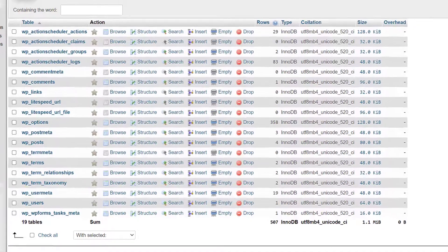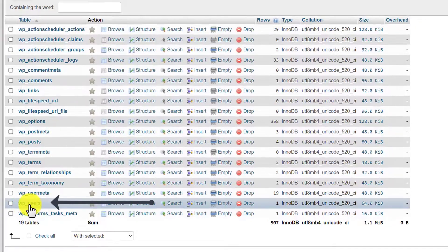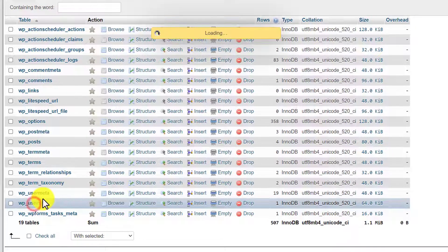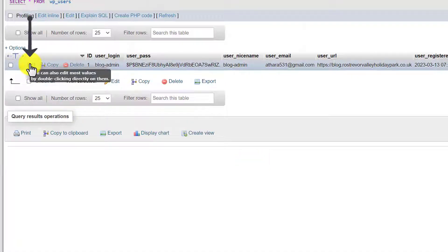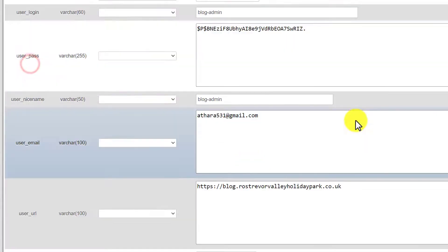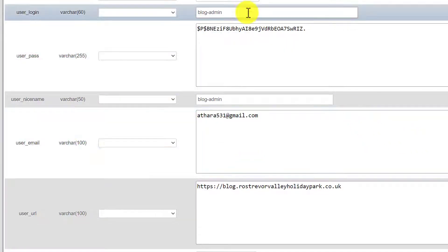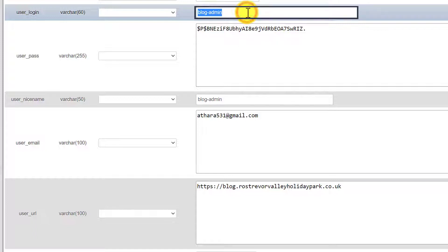And now from here just click on wp_users. And here it will show you the users that are registered on your WordPress website. Now click on edit. So here is our website username.